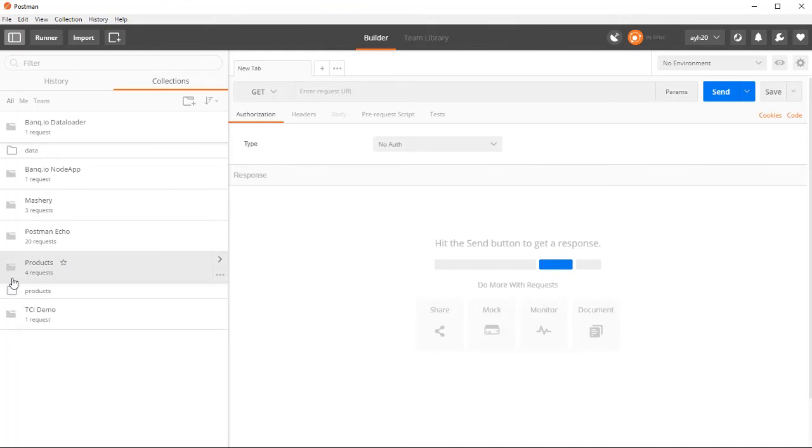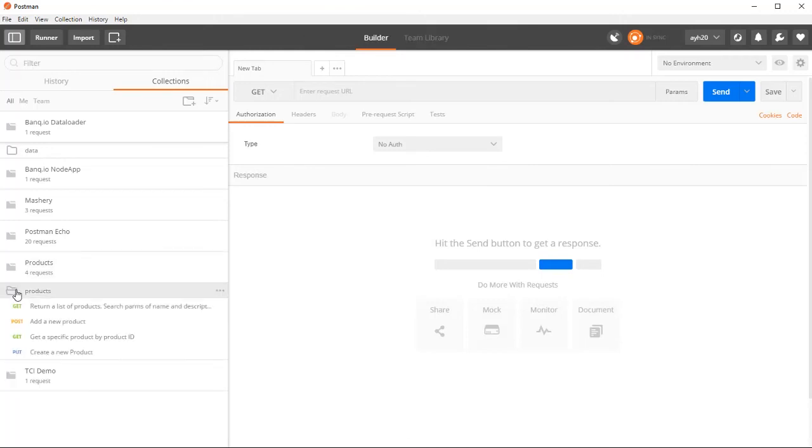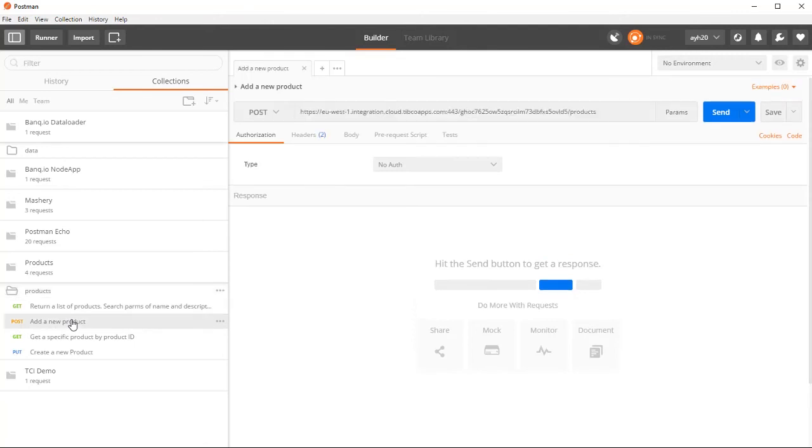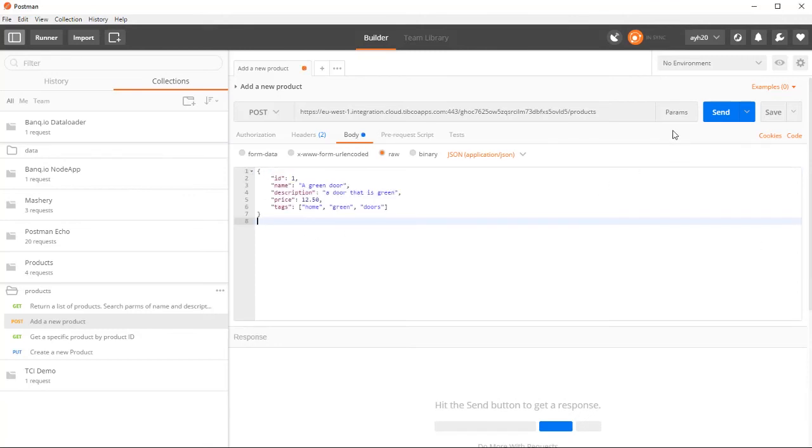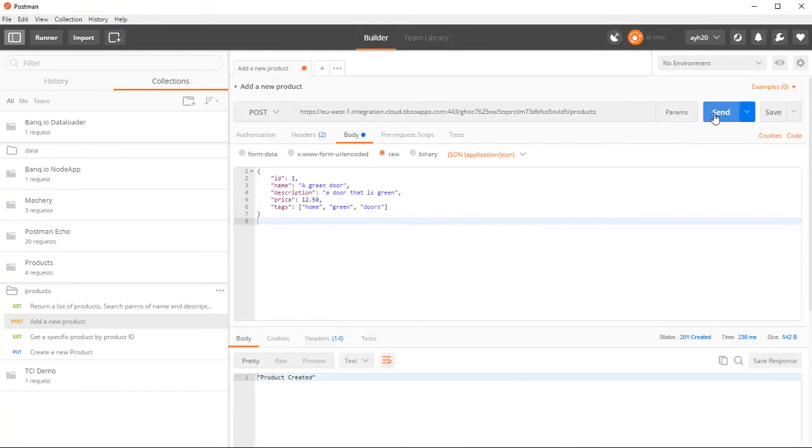Let's expand the product group and test the post product call. Paste in a sample request payload and press send to see the product added message and the 201 status code.